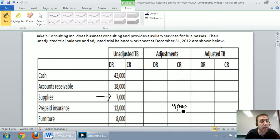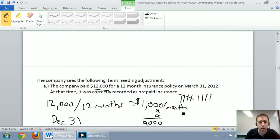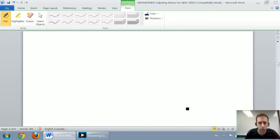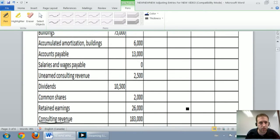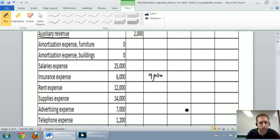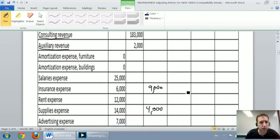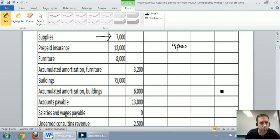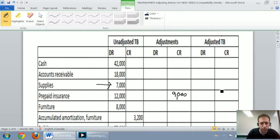I do the same thing for supplies. Our journal entry said debit supplies expense, credit supplies for $4,000. So I go up to my adjusted trial balance, I find supplies expense — $4,000 — and I credit supplies, which are under assets right near the top, for $4,000.